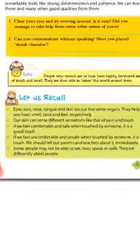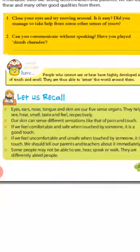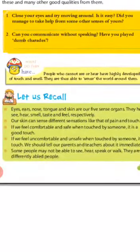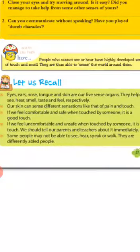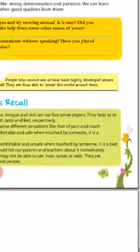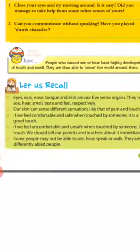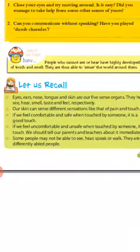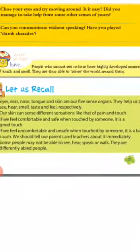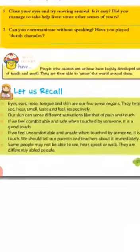First, people who cannot see or hear have highly developed sense of touch and smell. They are thus able to sense the world around them.